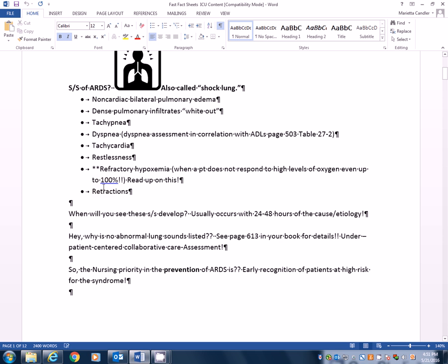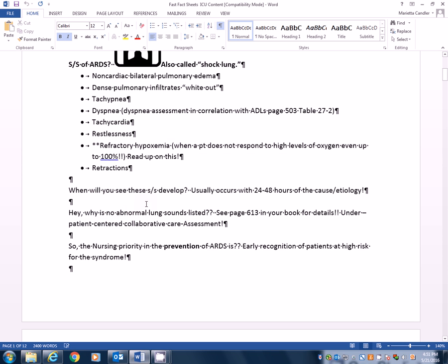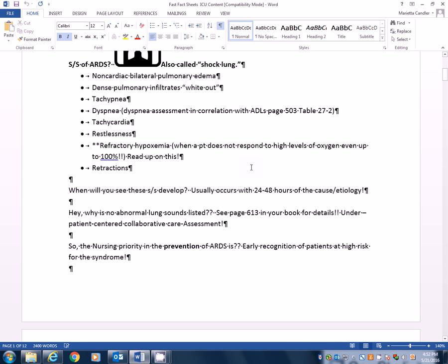Retractions are common. So you want to look for retractions, particularly intercostal and substernal. When will you see signs and symptoms that we talked about and you need to know about if ARDS develops in a patient? So let's say someone's had an acute lung injury. Let's say they had shock, for example, one of the types of shock. When are they most vulnerable going into ARDS that I really need to be watching them? Well, it's within 24 to 48 hours. I need to be watching them.